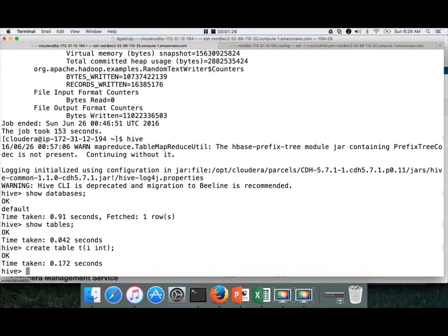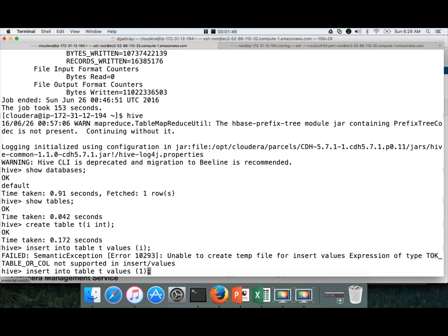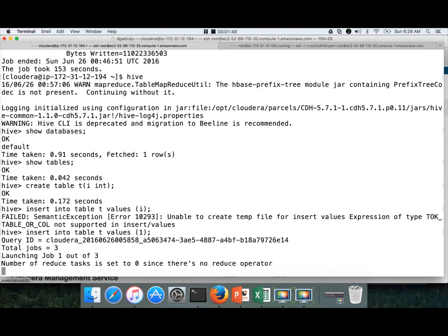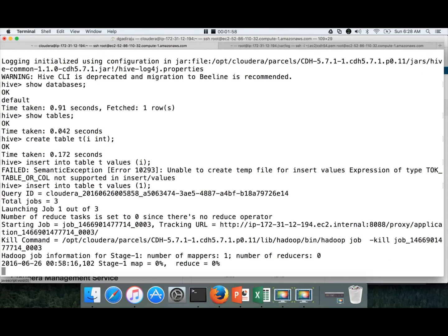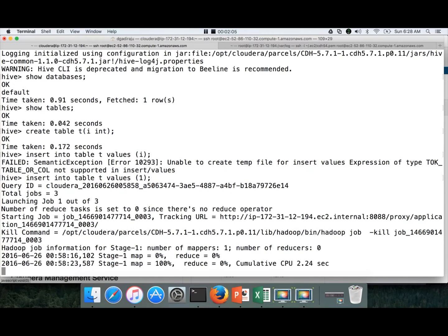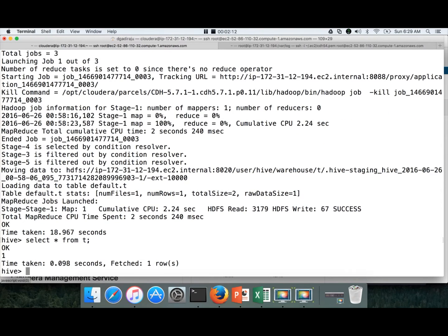So here, it has launched properly. You can run show databases to list the databases. Show tables to list the tables. As of now, there is only one database called default and there are no tables.